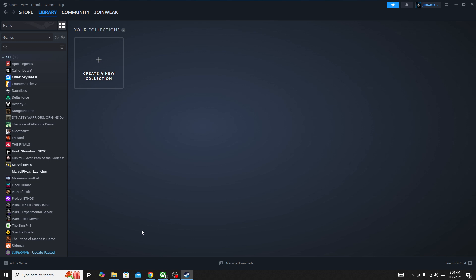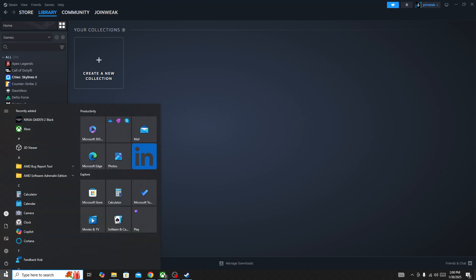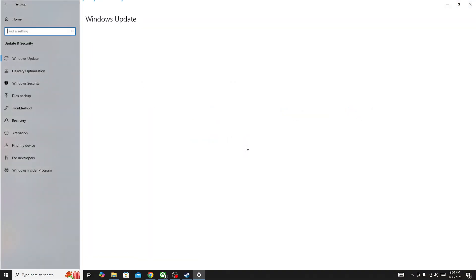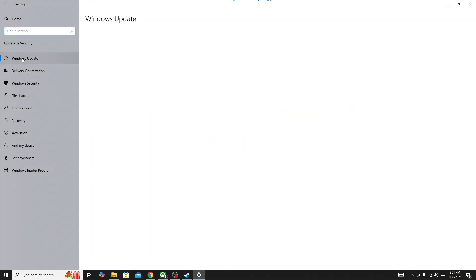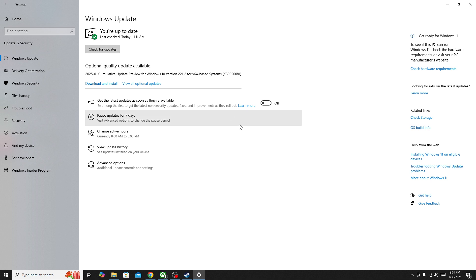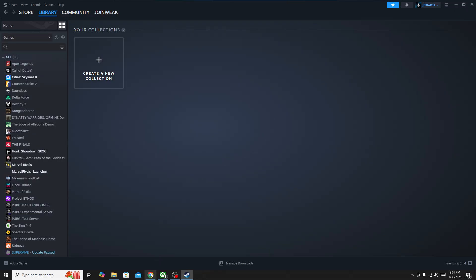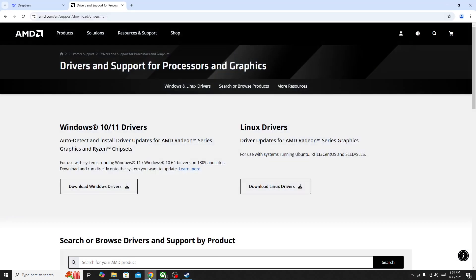Also make sure to update your operating system. Go to Settings, select Update and Security, and select Windows Update from the side menu. Press check for update. If you have any pending updates, it will update your operating system to the latest version. Also you need to update your GPU driver.